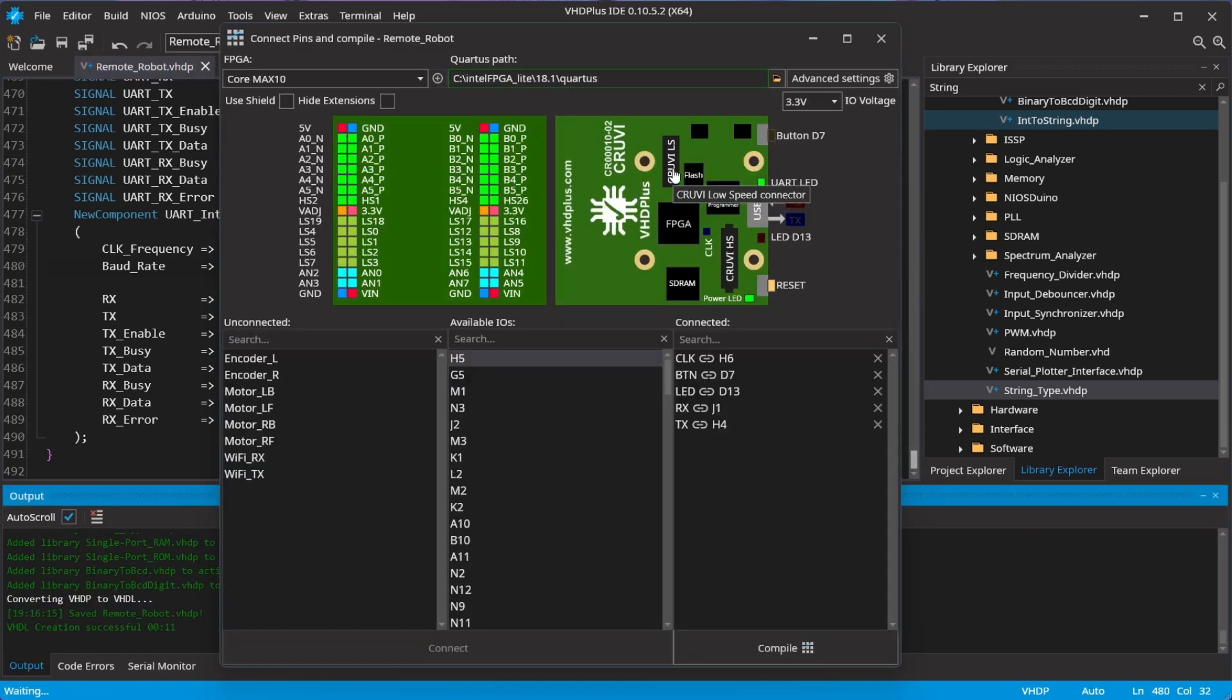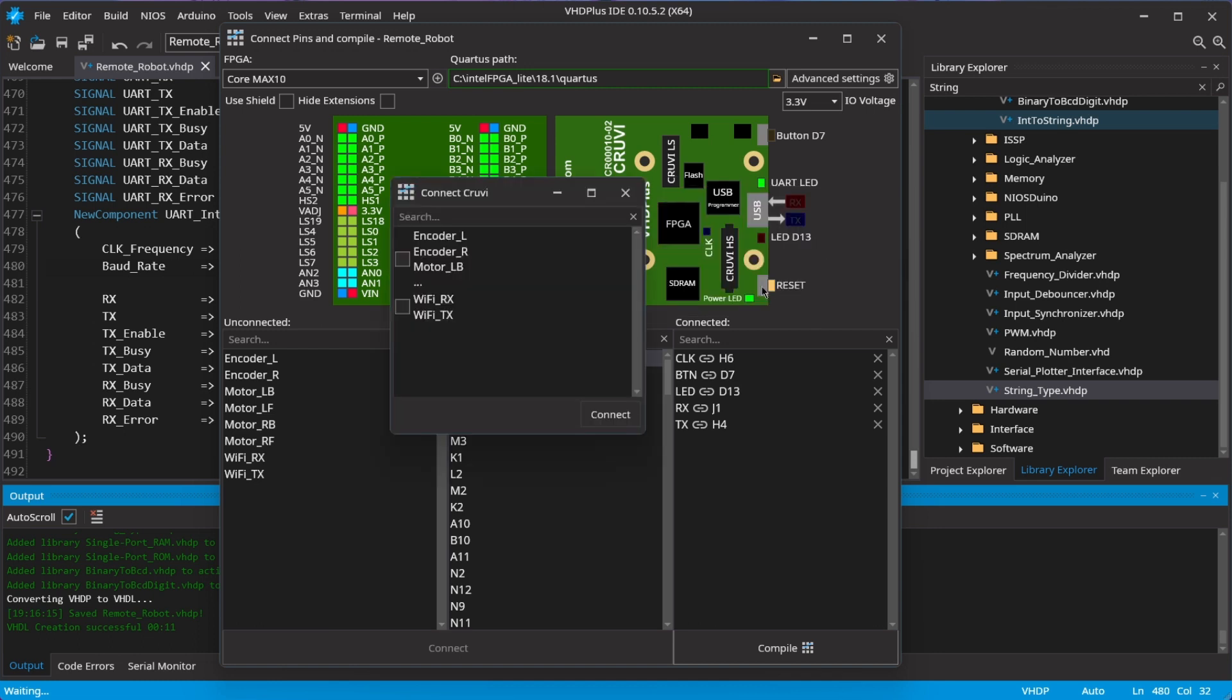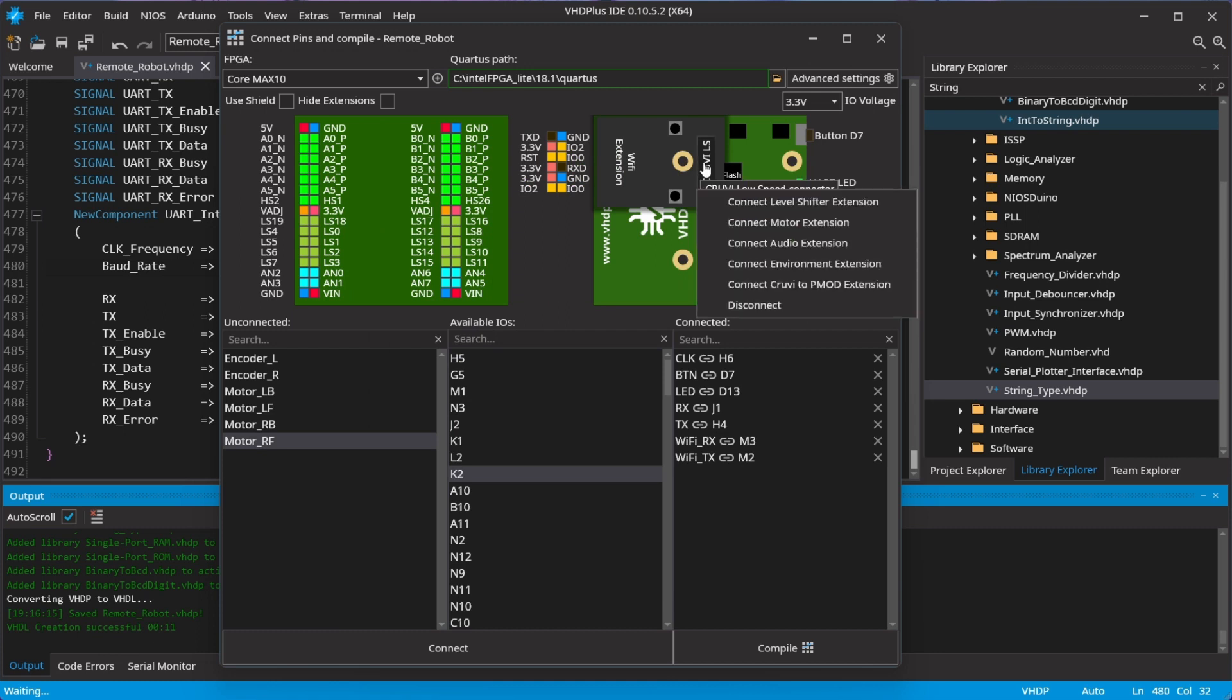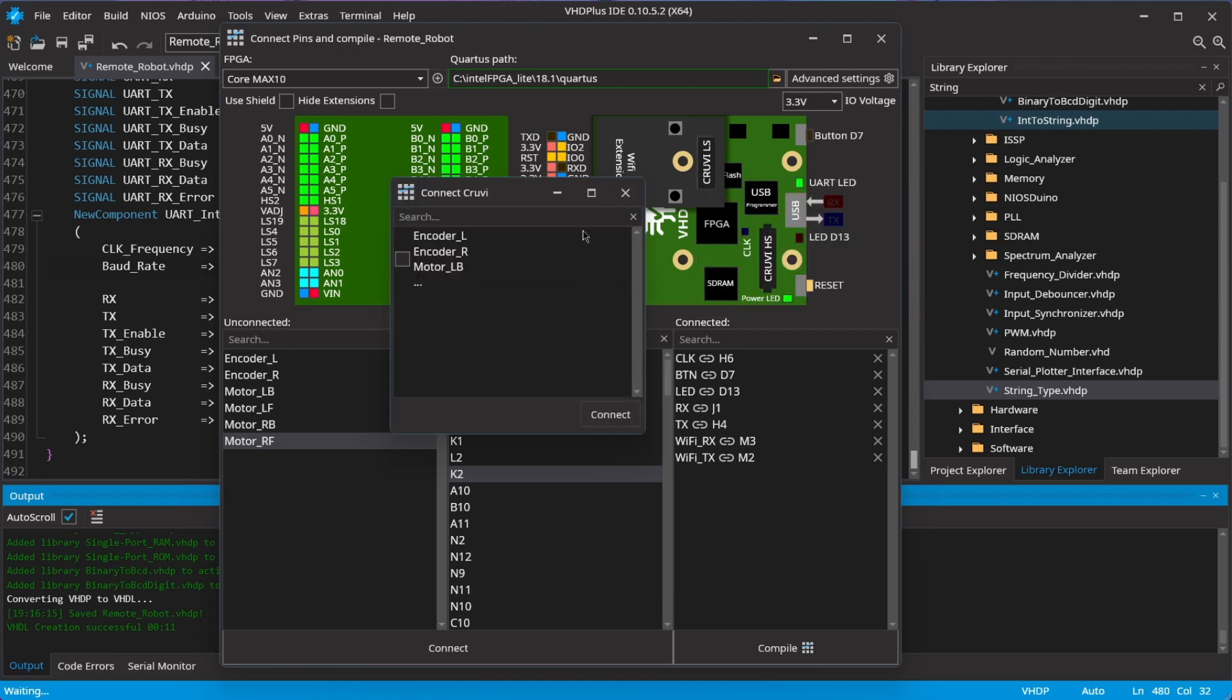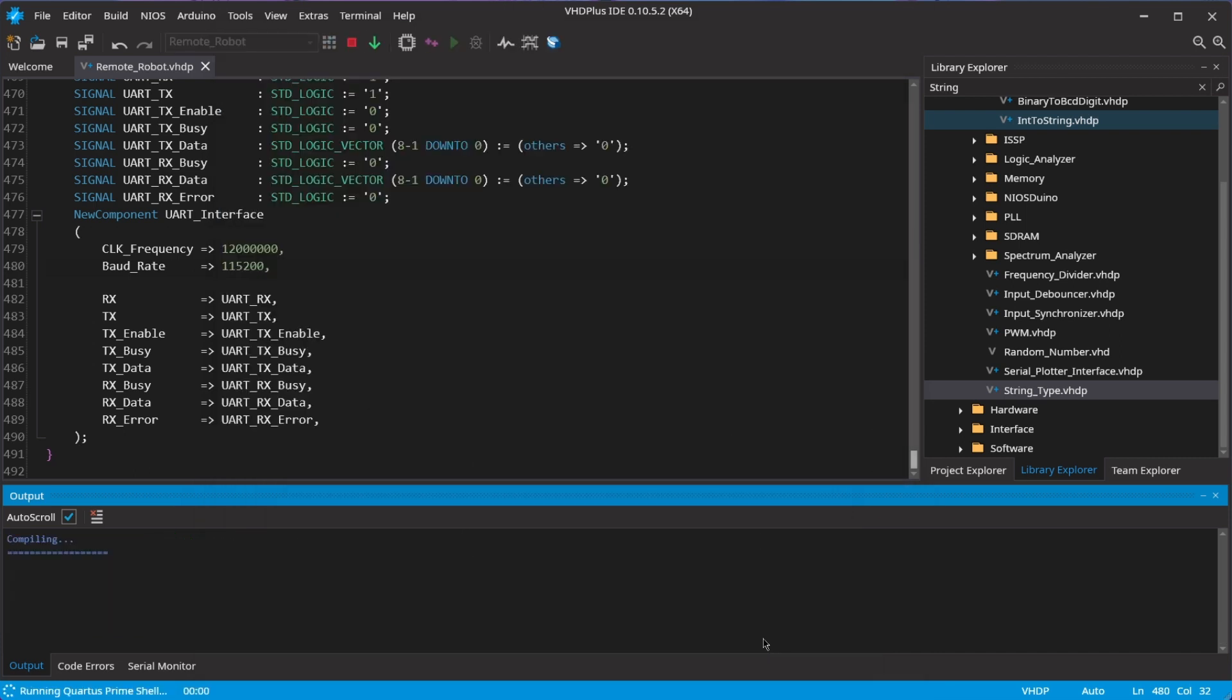I first add the Wi-Fi extension, and then add the motor extension on top. Now I start compiling.